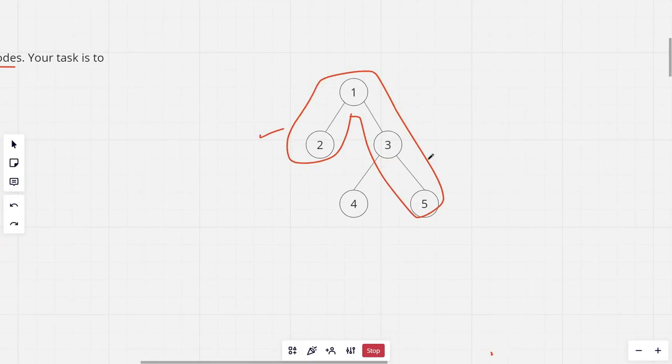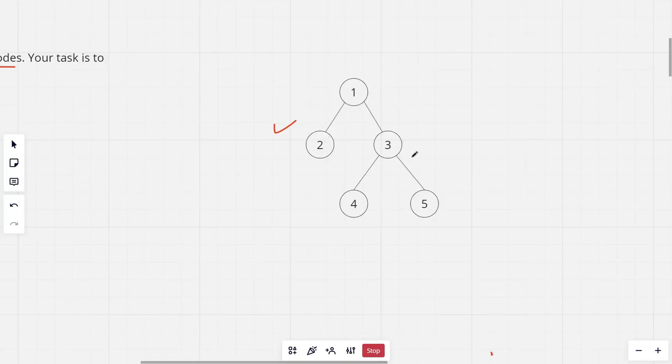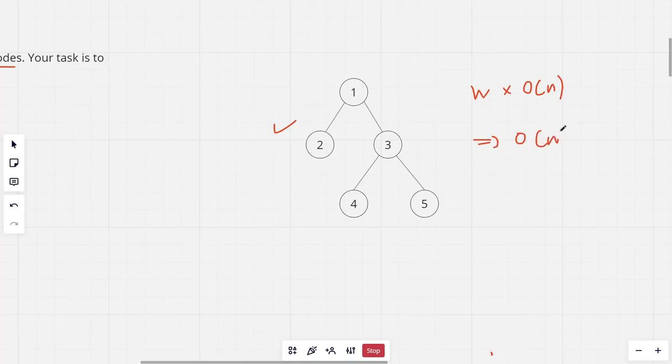Now the brute force solution for this would be to run a DFS at each node to find the farthest node from that node. So if there are n nodes, the time complexity of DFS is O(n). So the total would be O(n squared). This definitely won't work.